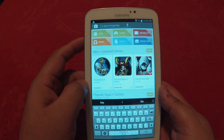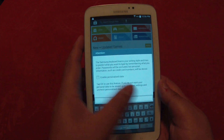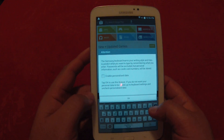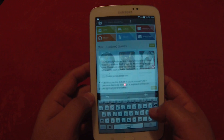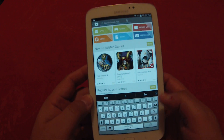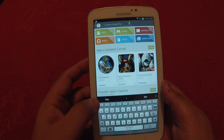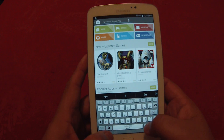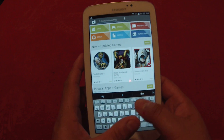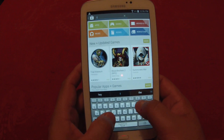Going back to the personalization data, go ahead and select OK. In the search at the top, you can go ahead and put in the app that you need to download.